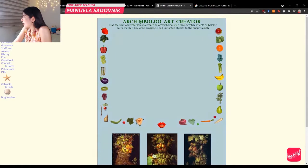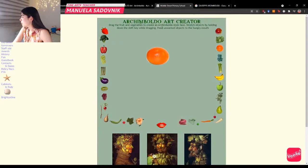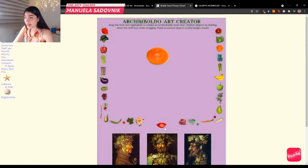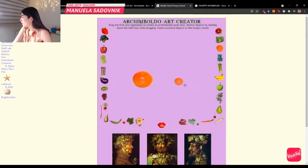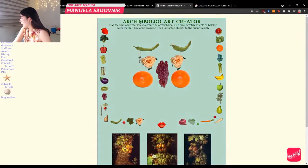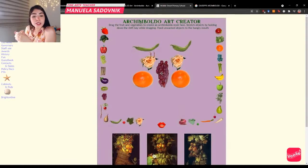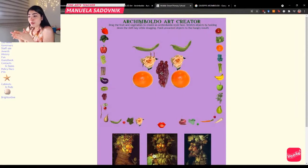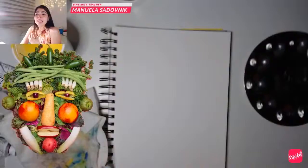So as it says here: drag the fruits and vegetables to create an Arcimboldo-style face. Stretch objects by holding down the Shift key while dragging. Feed unwanted objects to the hungry mouth down here. So you can create your own Giuseppe Arcimboldo face — you can even use certain elements for details like lashes! I already left the link in the chat box so go play around with it.